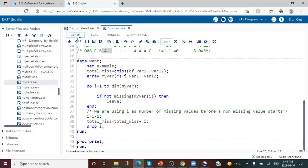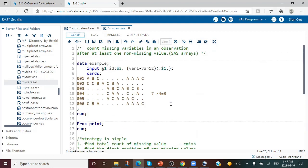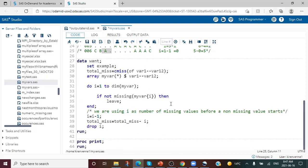With the help of the CMISS function and concepts of arrays, DO loops, and the LEAVE statement, we were able to successfully count the number of missing values in an observation that come only after at least one non-missing value. That's all for this topic. If you liked it, please give it a thumbs up, share, and subscribe. Thank you.